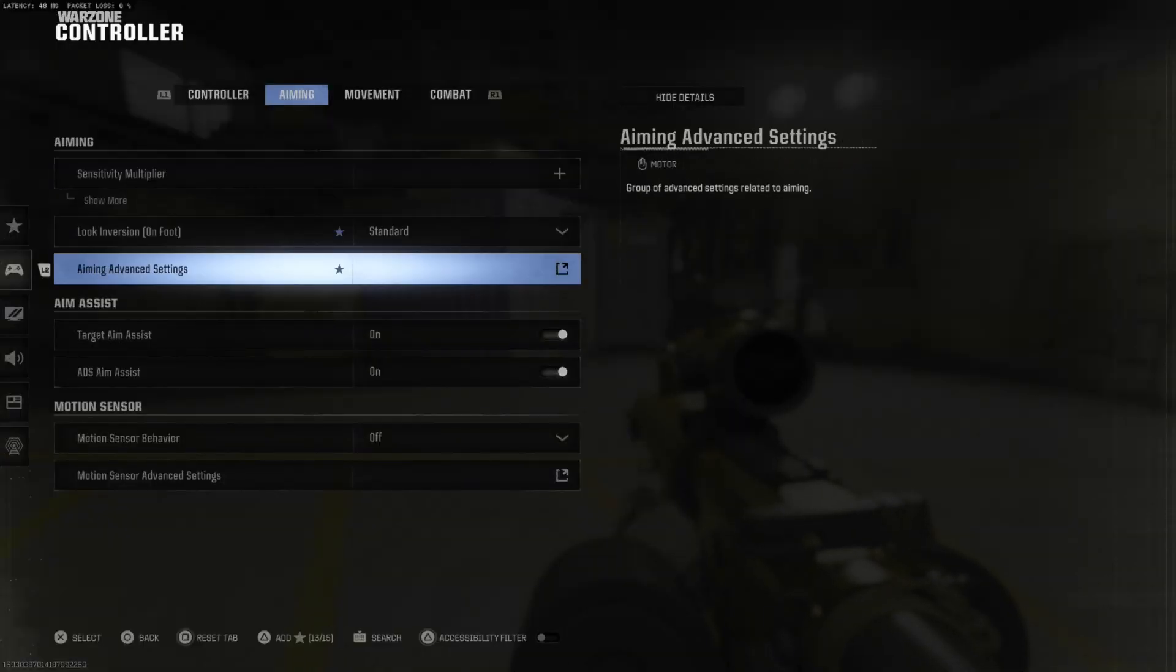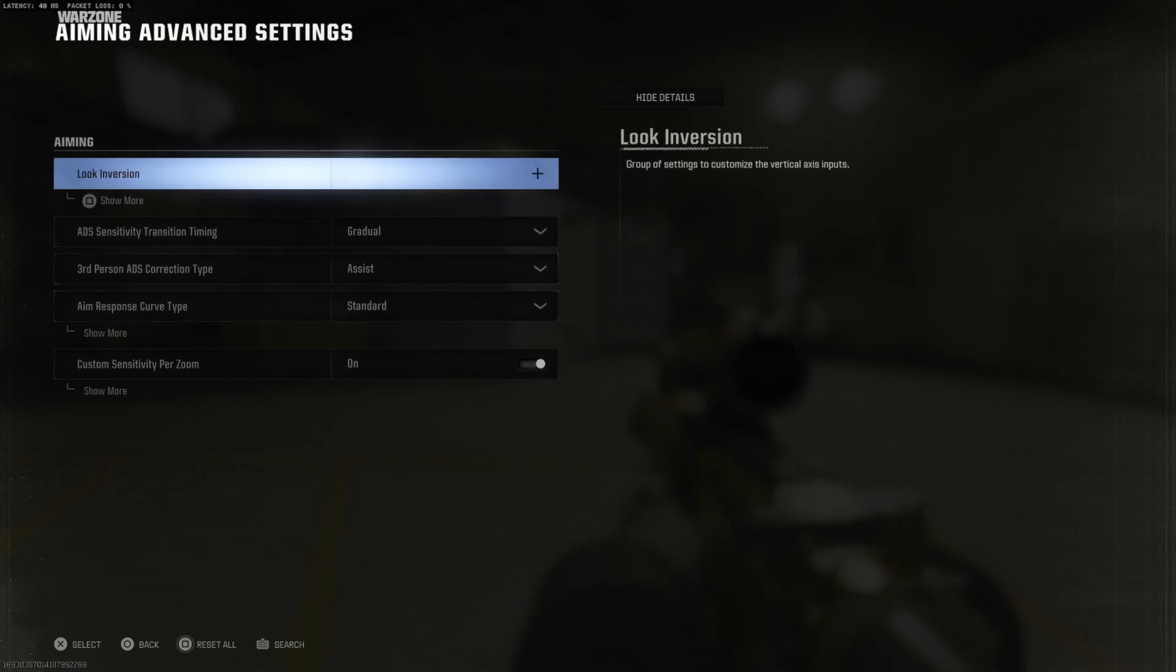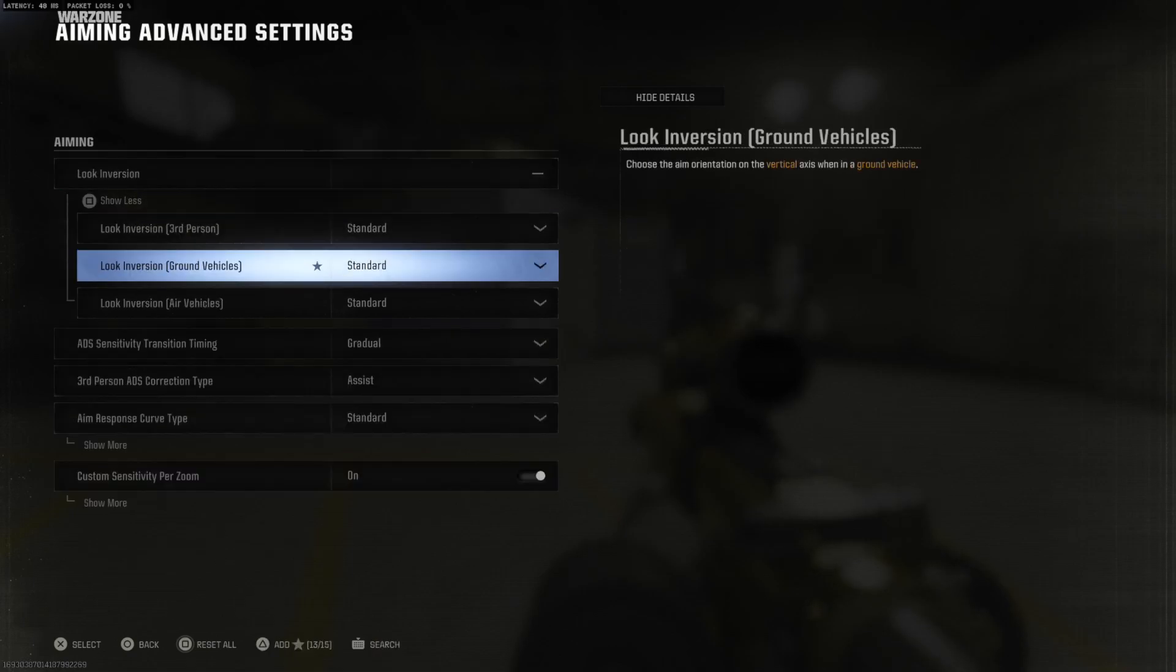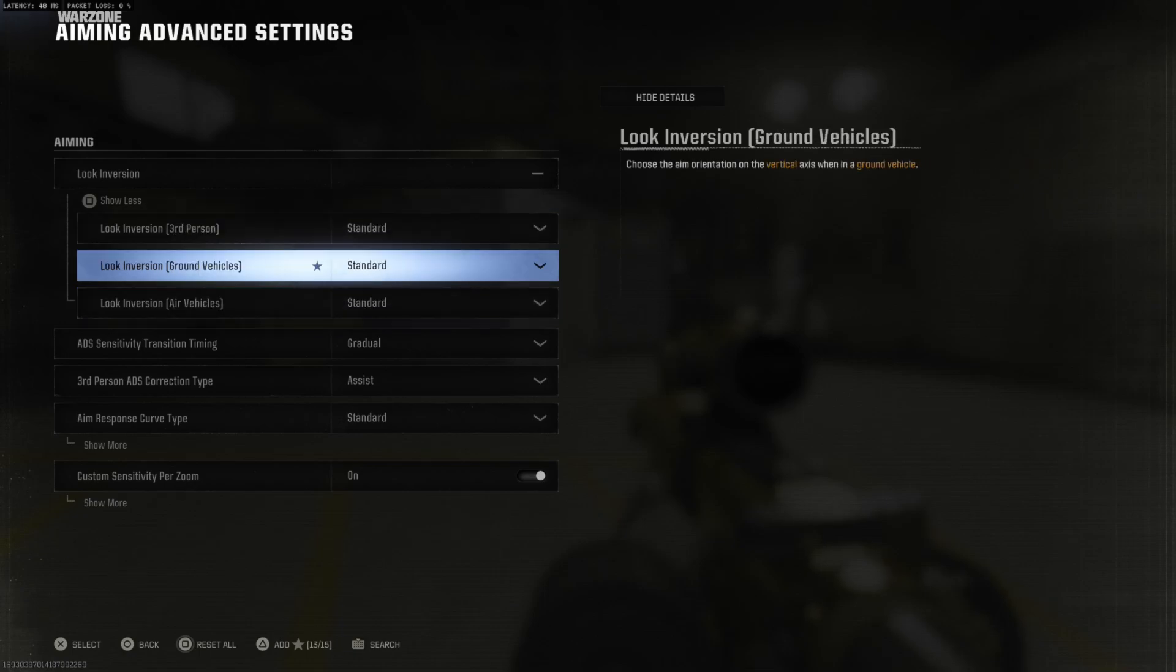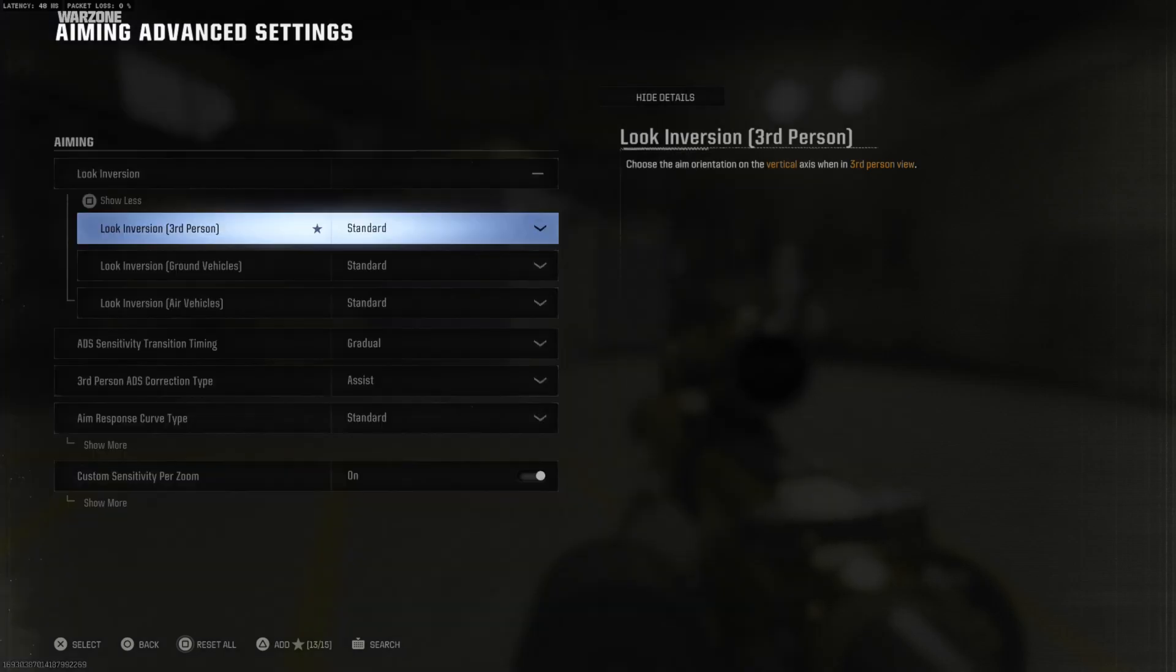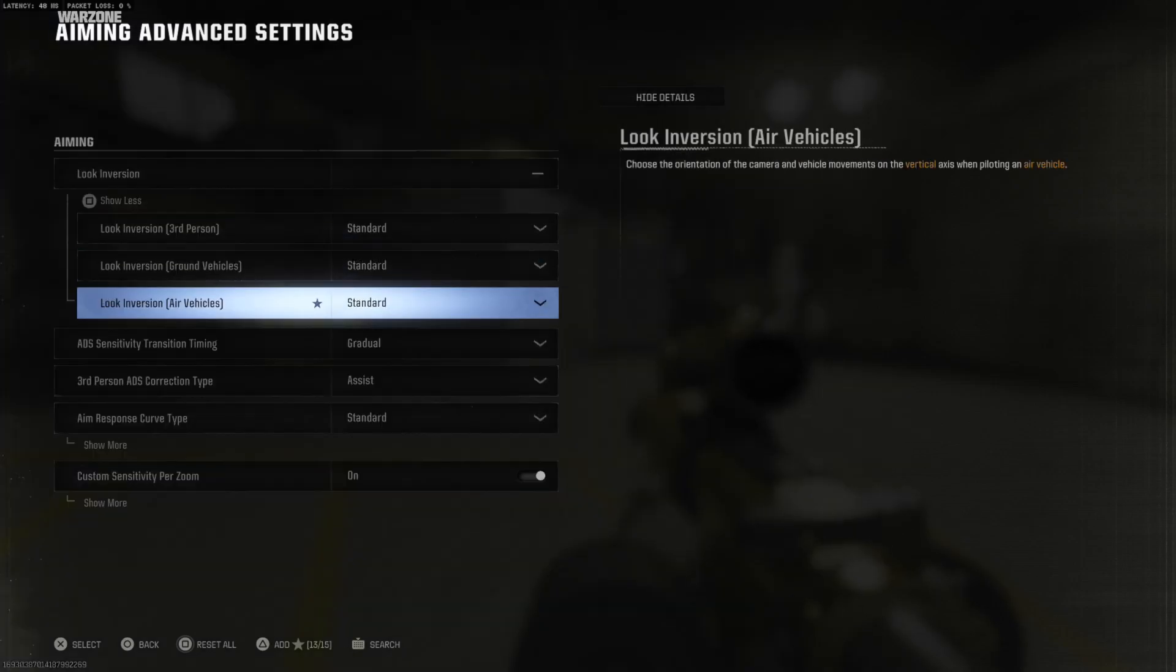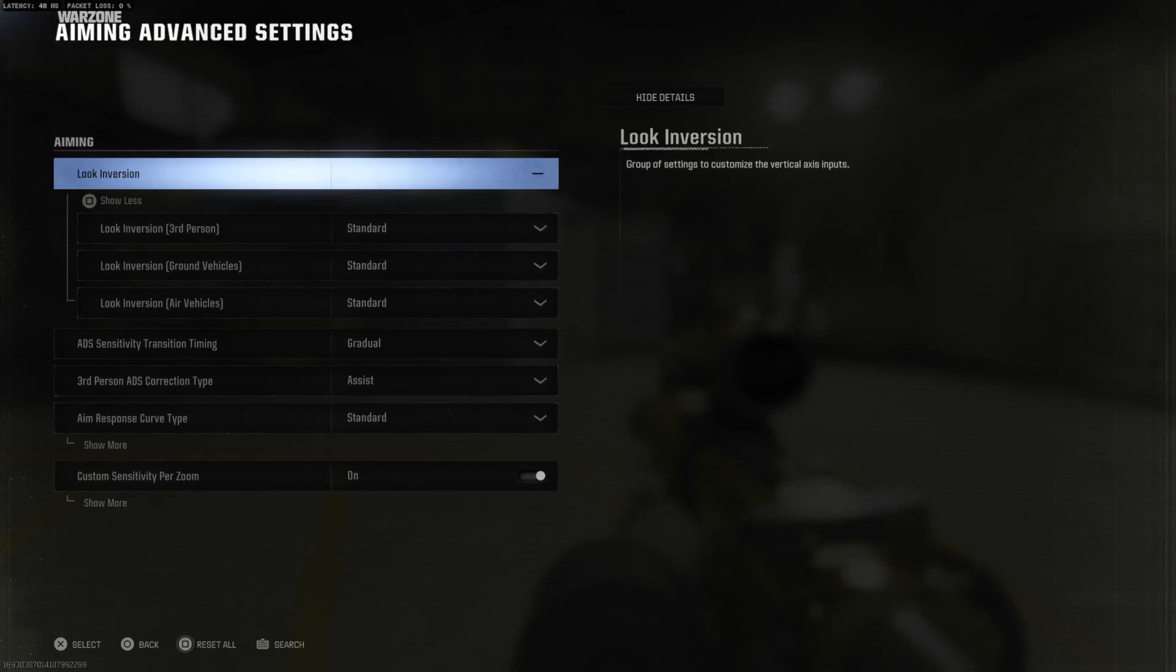Otherwise go to aiming advanced settings right here and we can go to look inversion, press square to show more and it'll bring us to the same setting. So we got third person inverted right here and then we got look inversion, ground vehicles, air vehicles, and you can change that all over right there.